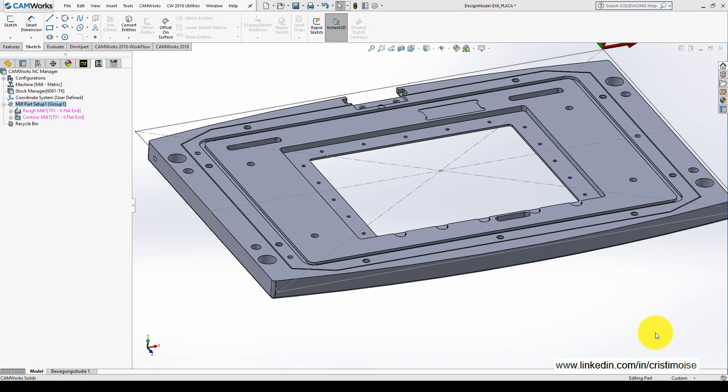On the market there are many NC editors, from free versions to paid licenses. One of the most popular is Simcoe NC Editor. Simcoe made a partnership, so from CAMWorks 18 users can open the post-process file in the new CAMWorks NC Editor.